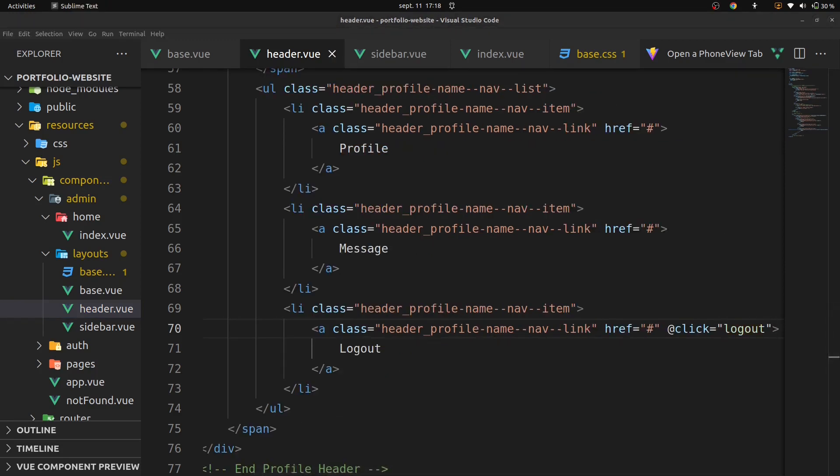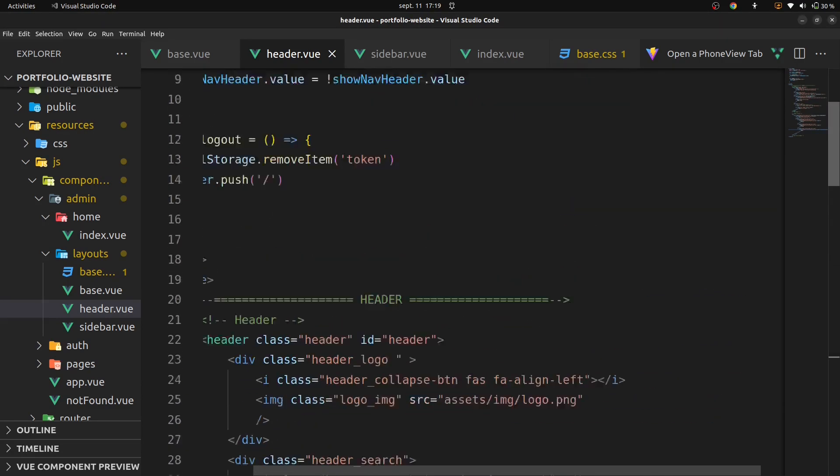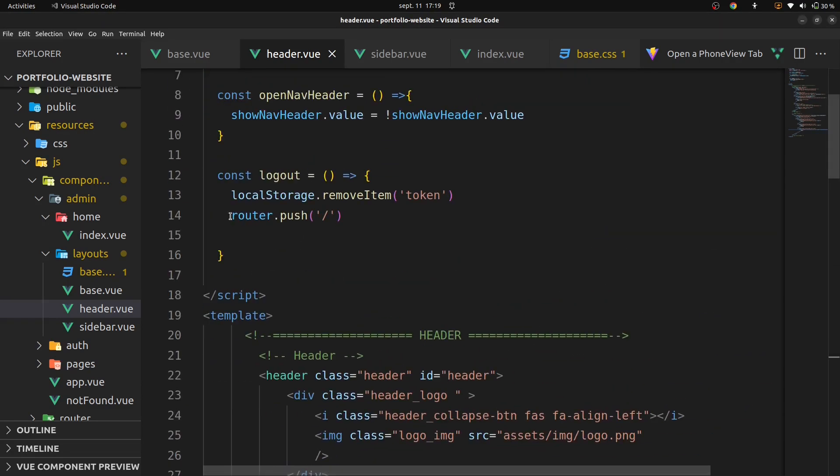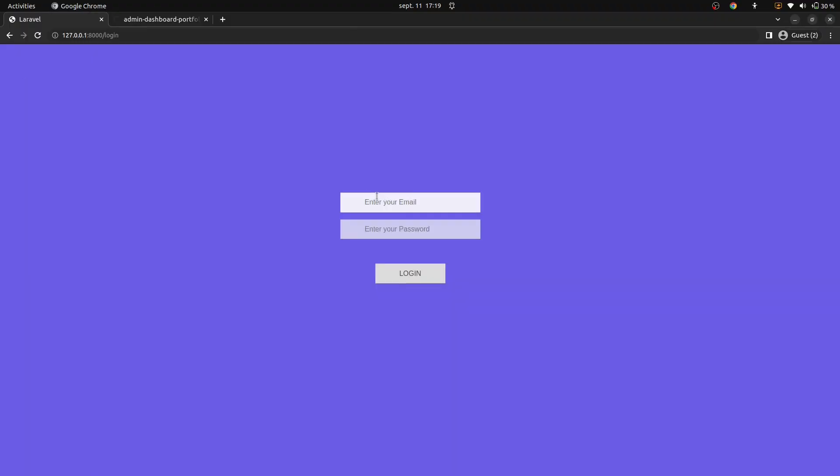Cool. Now let's go on our browser, open our nav header, and click to logout to see if we will direct to our home page.